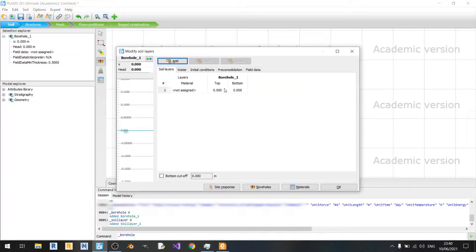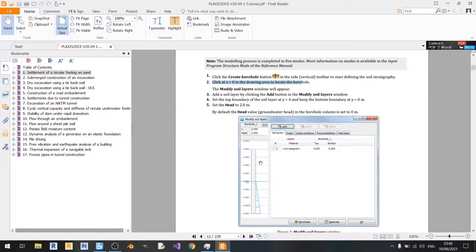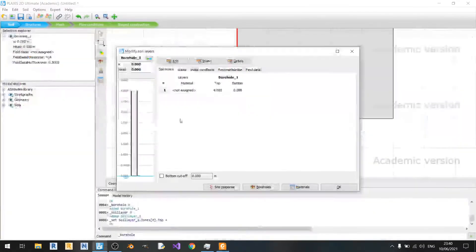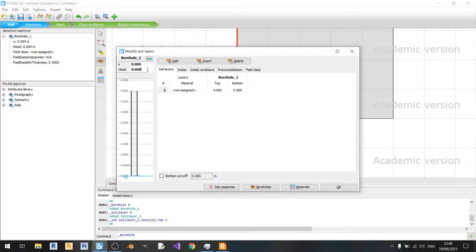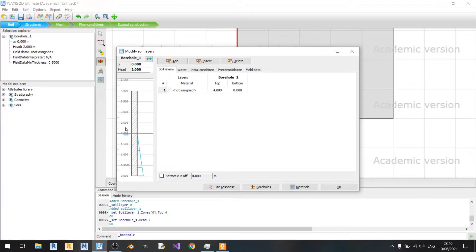It says that the top must be 4 meters and the bottom will be 0 meters. Click on add. The top will be 4, bottom will be 0. And the hydrostatic head will be kept at 2 meters.